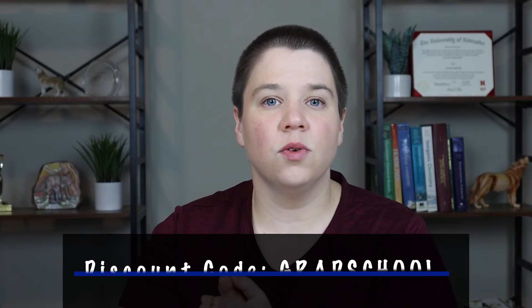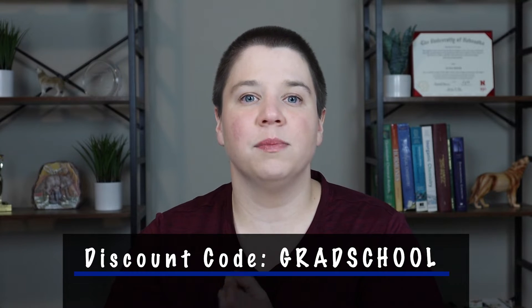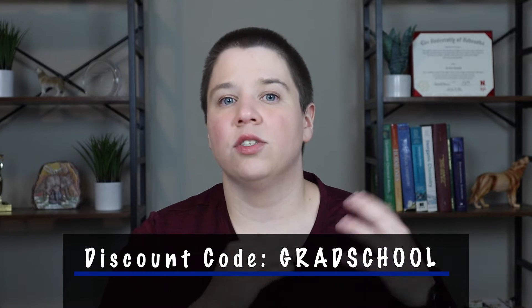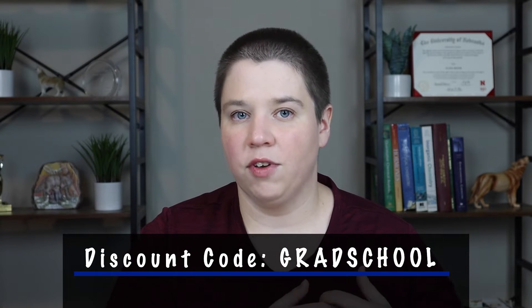You can use the link in the description below to access Genie AI, but you can also use my discount code GRADSCHOOL, all caps, to get 20% off your membership.